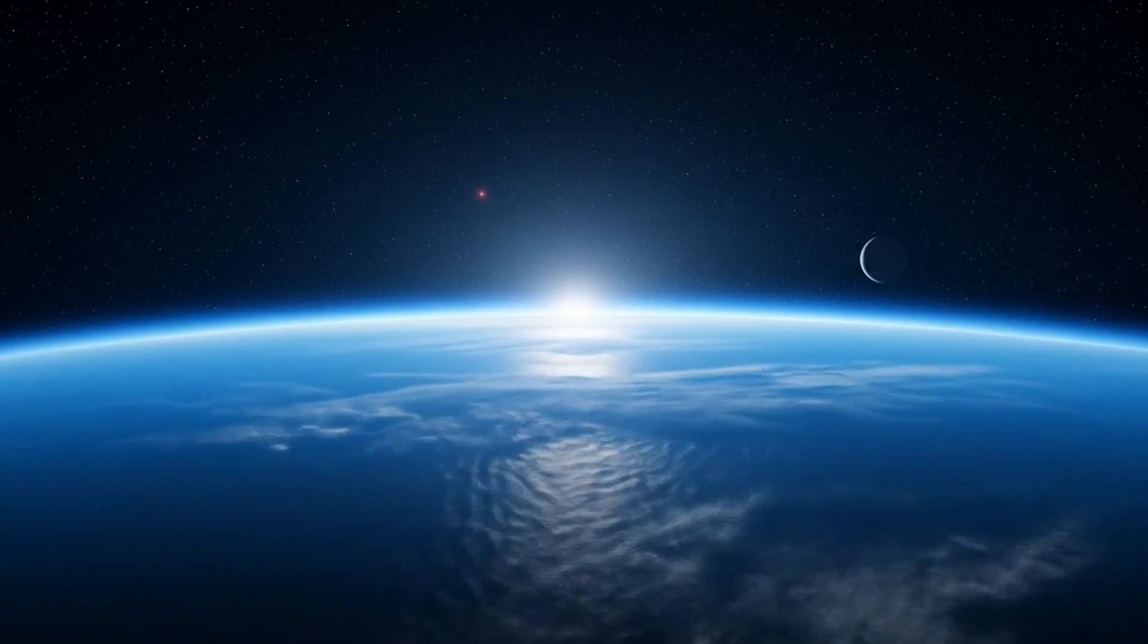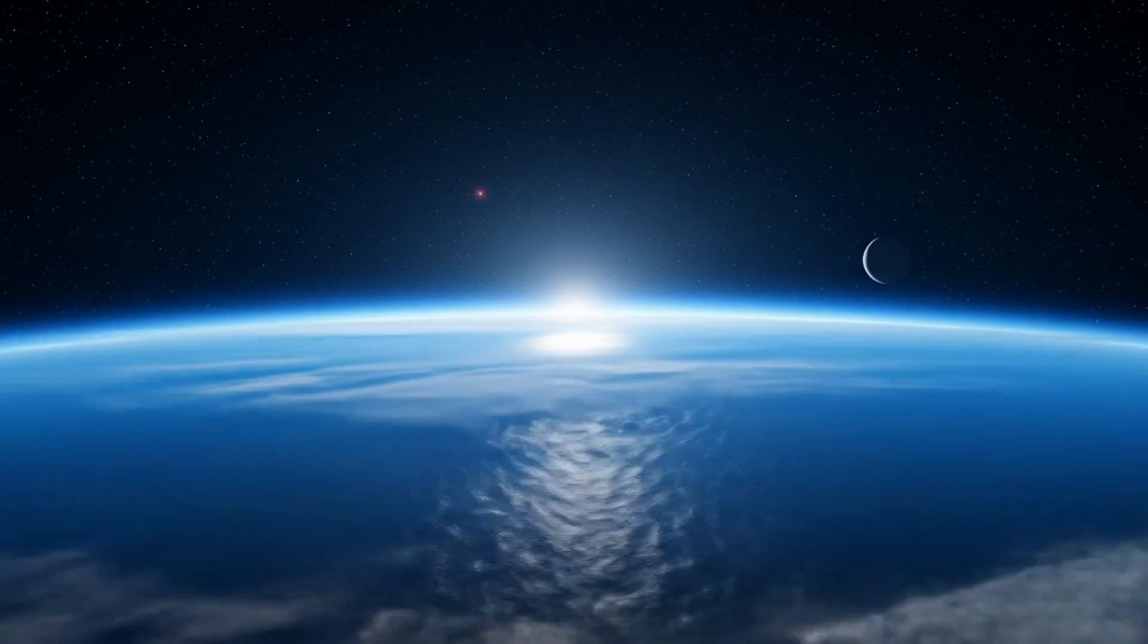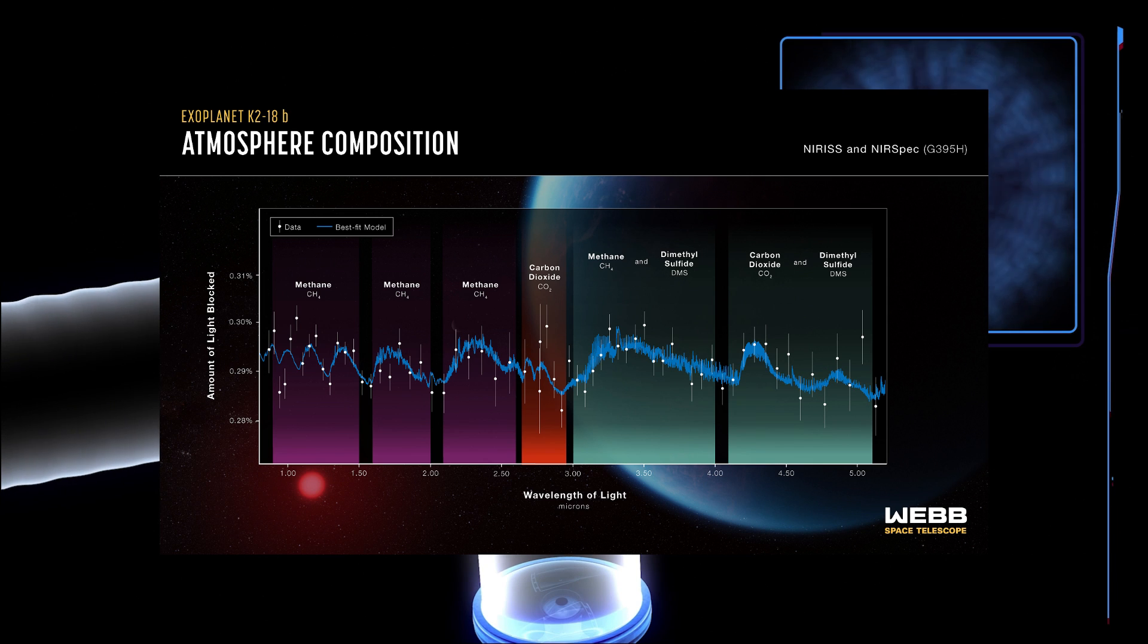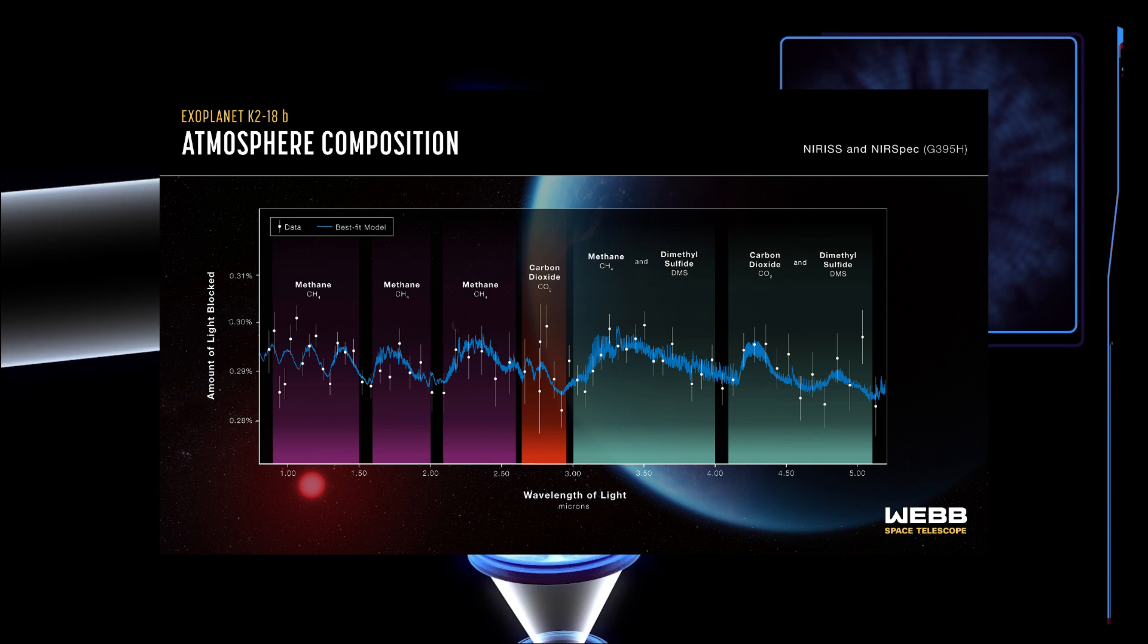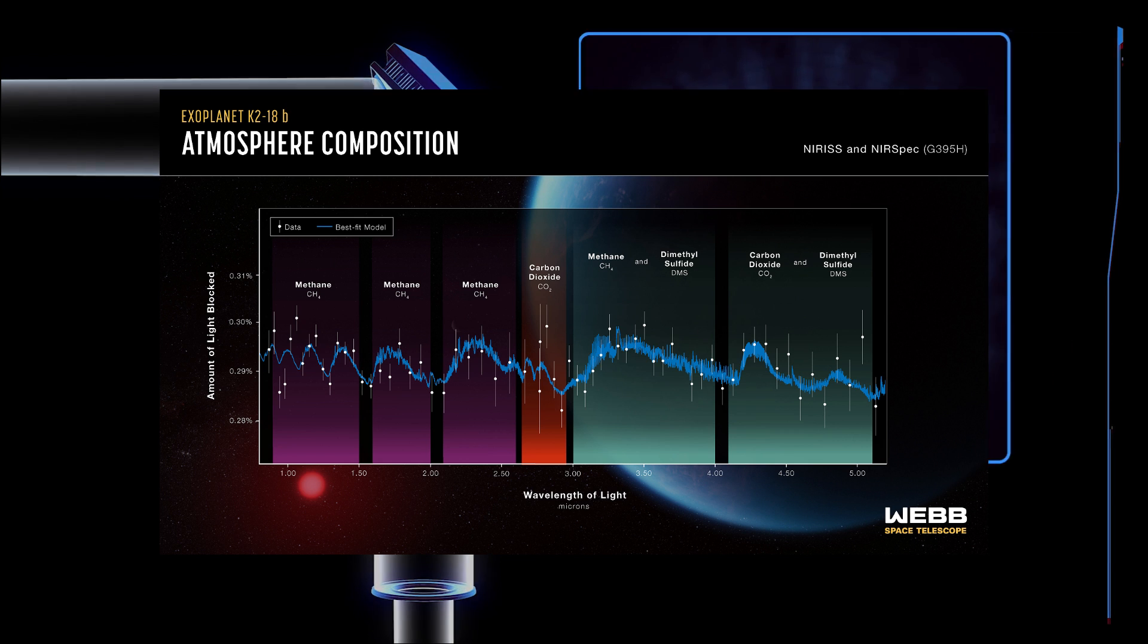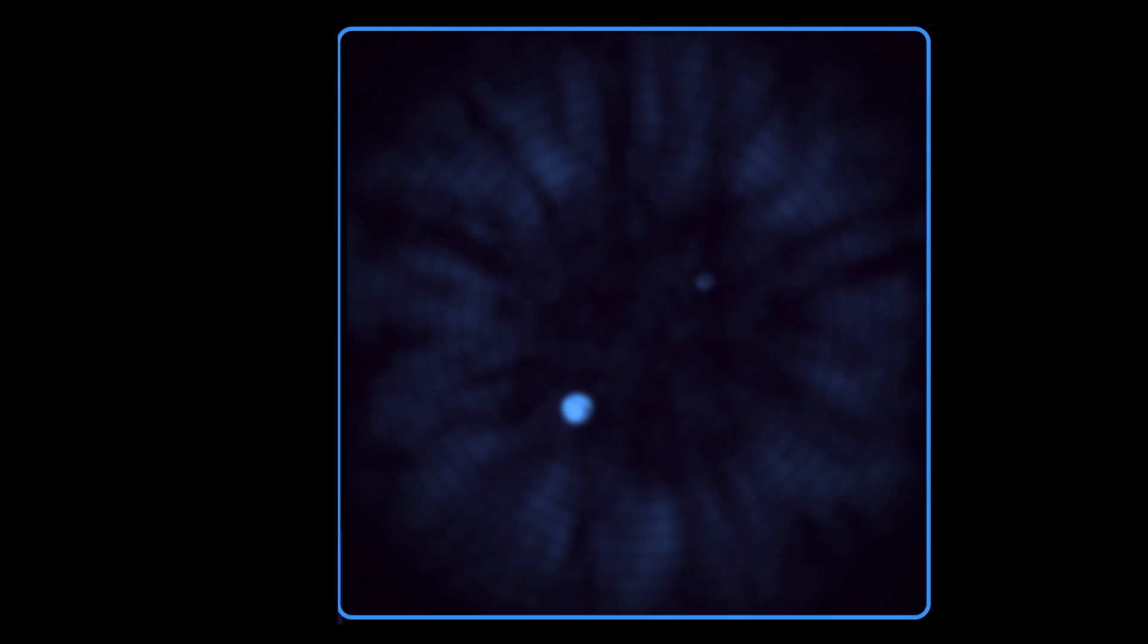As Tyson's guest, David Kipping, also noted, many discoveries at the 2 and 3 sigma level have disappeared when better data arrived. So that small signal could just be noise in the telescope's data.